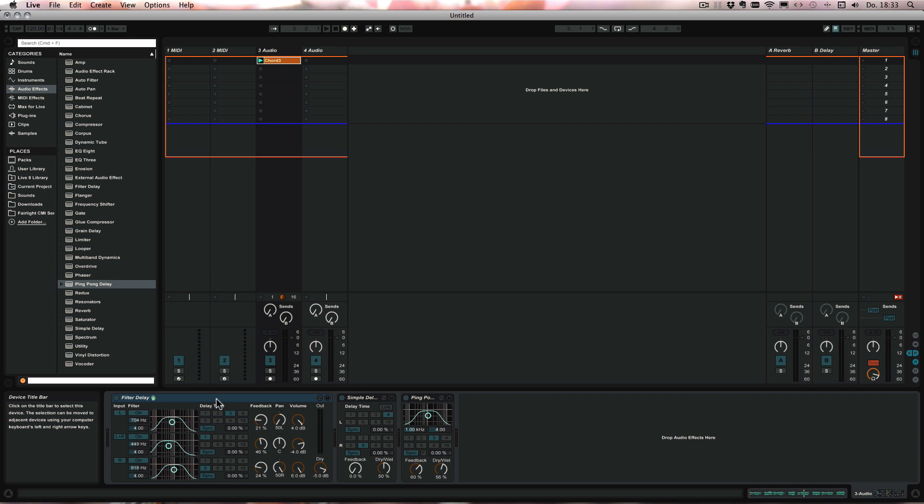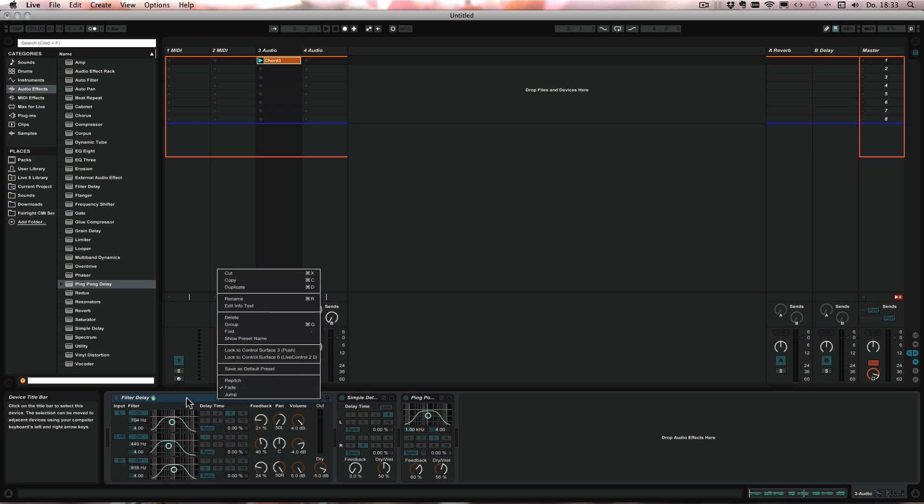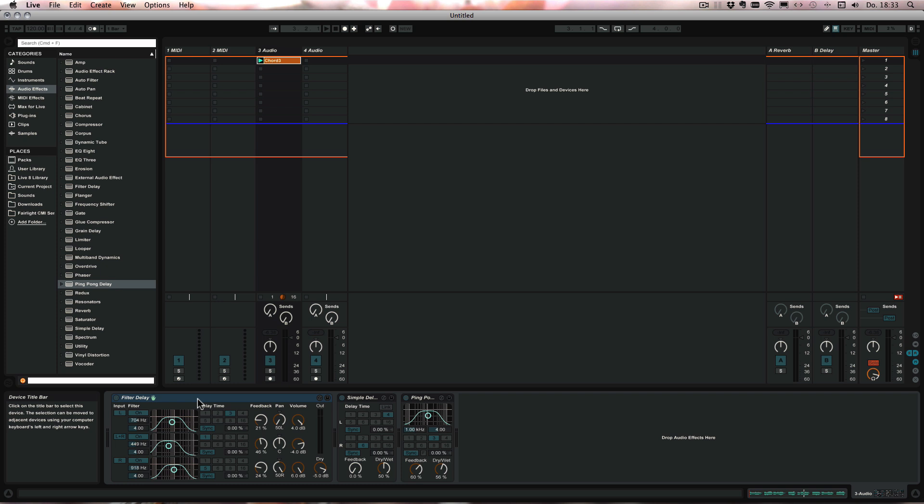So fade is the default and it actually fades in between.